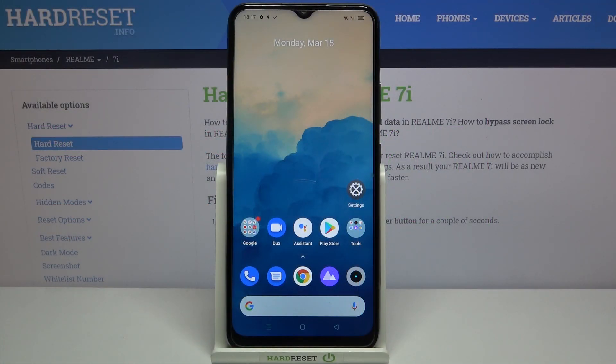Hi everyone, here with Gary on the Mi7i. Let me share with you how to enable Google backup on this device.